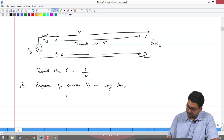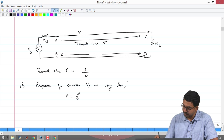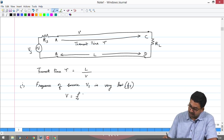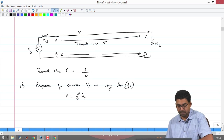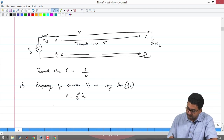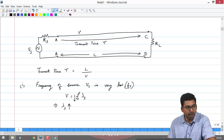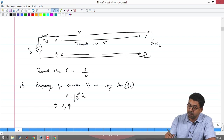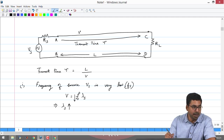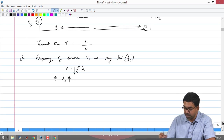The signal velocity equals frequency times wavelength: v = f_s × λ_s. If frequency is very low, the wavelength is very high, and there is no significant phase difference between points A,B and C,D. In this case, one can always use low frequency circuit analysis.